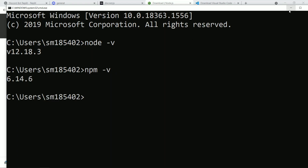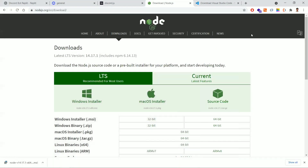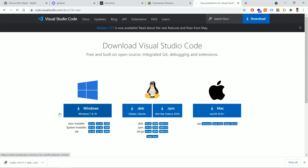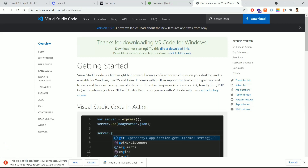Next, we need to install a code editor. If your favorite is Sublime Text, Atom, or WebStorm, you can go with your preferred IDE, but we'll go with VS Code here. This is one of the most popular IDEs. Go to the VS Code official website, download the Windows version, and install the Windows installer file.